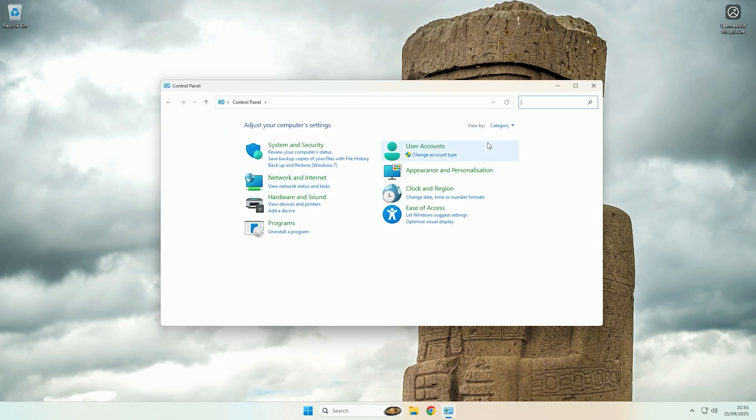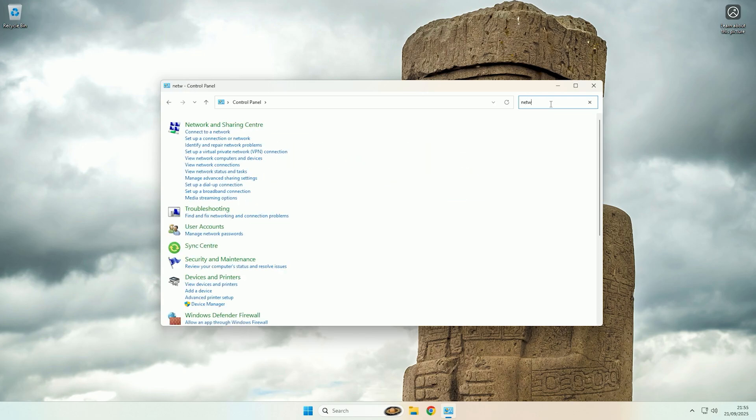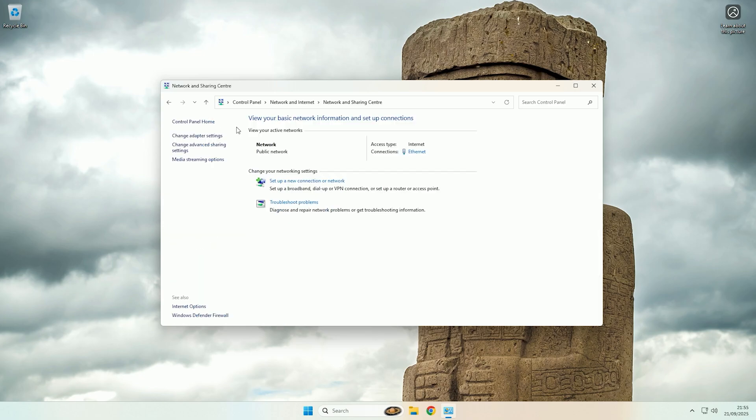if you see network and internet here you can click on there, or alternatively in the search bar you can type network, and then you want to click on network and sharing center.